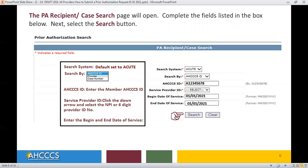In the Access ID Number field, enter the Access Member Medicaid Number. For the Service Provider ID field, click the drop-down and select the MPI or 6-digit number for your authorization request. Enter the Begin Date of Service and then the End Date of Service, and click the Search button.